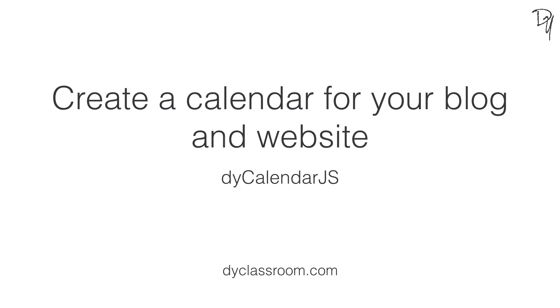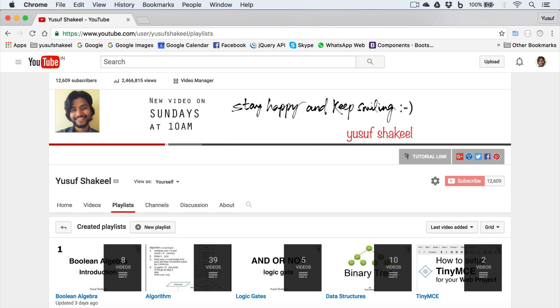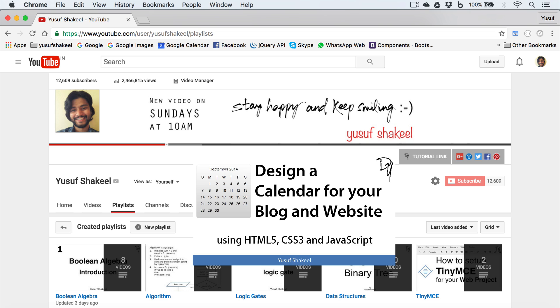Hello guys, welcome back. I'm Yusuf Shakir and today I'm going to show you how to create a calendar for your blog and website. So let's get started. Back in 2014, I created a similar video showing how to create a calendar using HTML5, CSS3, and JavaScript.